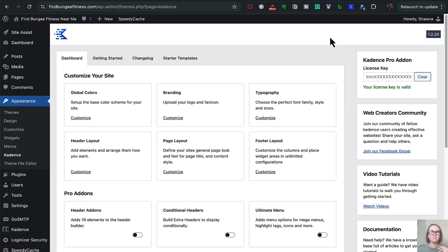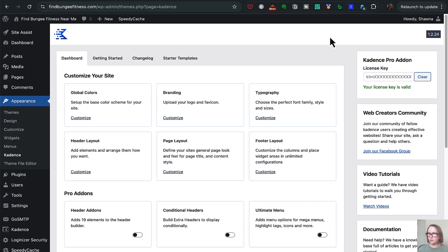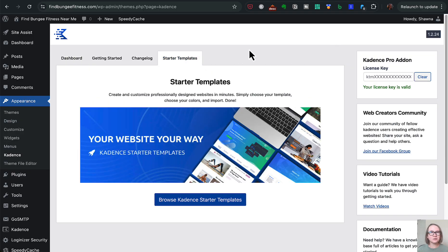So today I found a new domain I could target for a directory site, put it up on hosting, and got the Cadence theme as well as Cadence Blocks installed. I do have a pro license. I don't remember for sure if you need a pro license to use the AI starter templates, but I do know I get a limited number of credits, so hopefully we're not going to be wasting those trying this out.